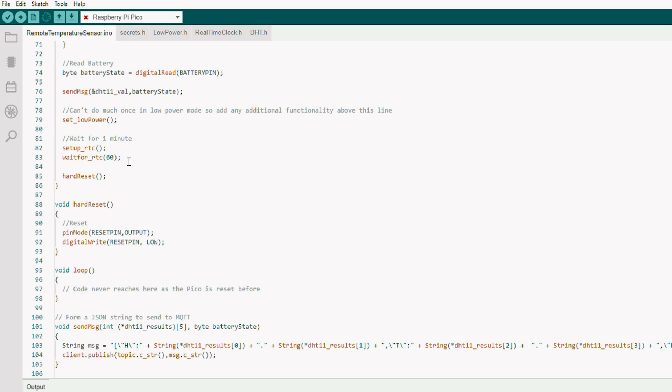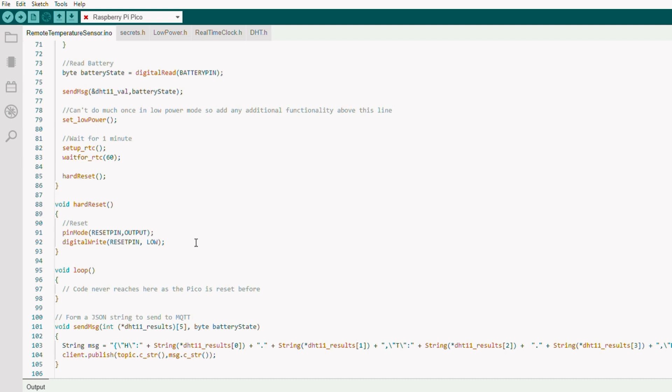So that works by taking that reset pin and connecting it across to the run pin on the Pi Pico, and the code for that is just below here. We set that to low and that resets the whole thing. So it'll start again from the top. Reconnect to the Wi-Fi, reread the temperature and the battery status, send another message, and then wait another 60 seconds before resetting. So it never gets beyond setup. It just keeps doing this read and reset loop.